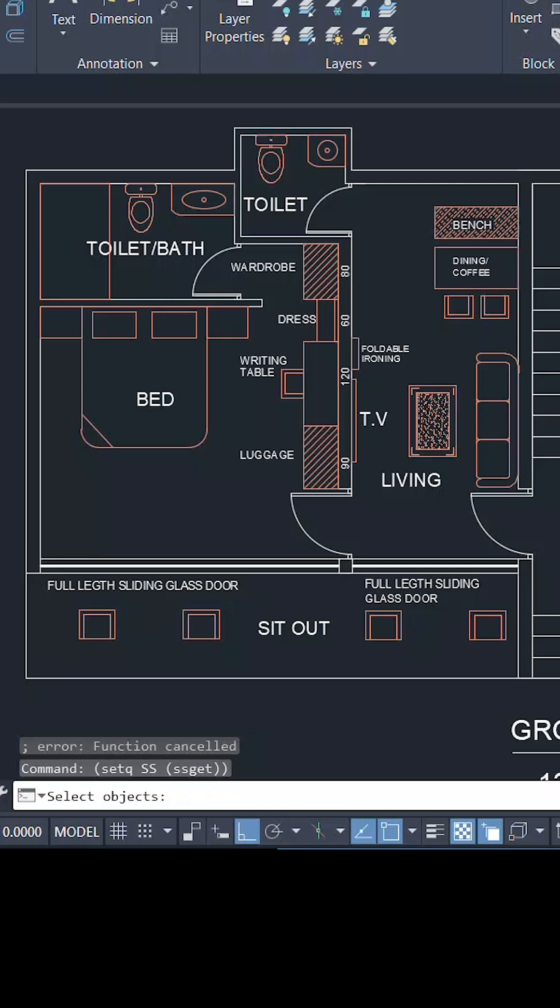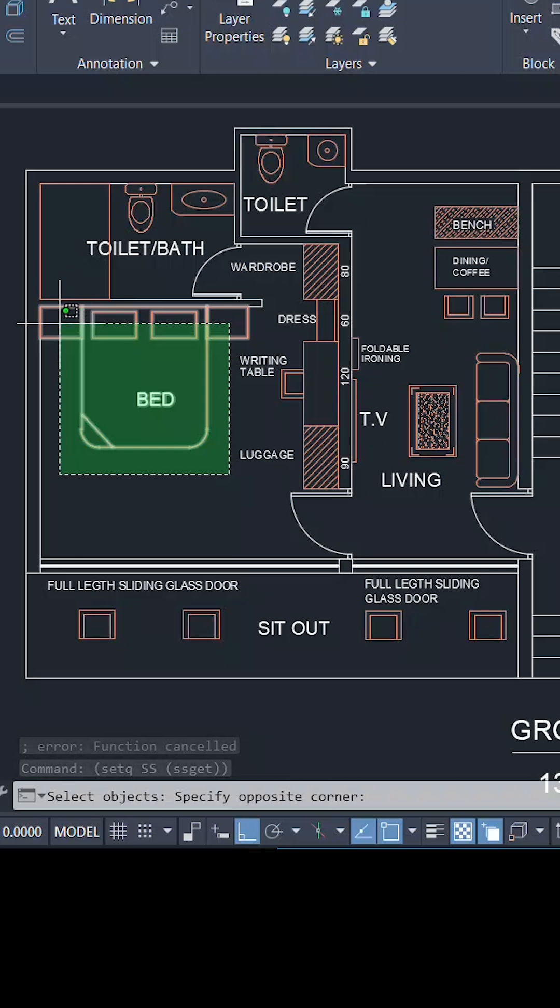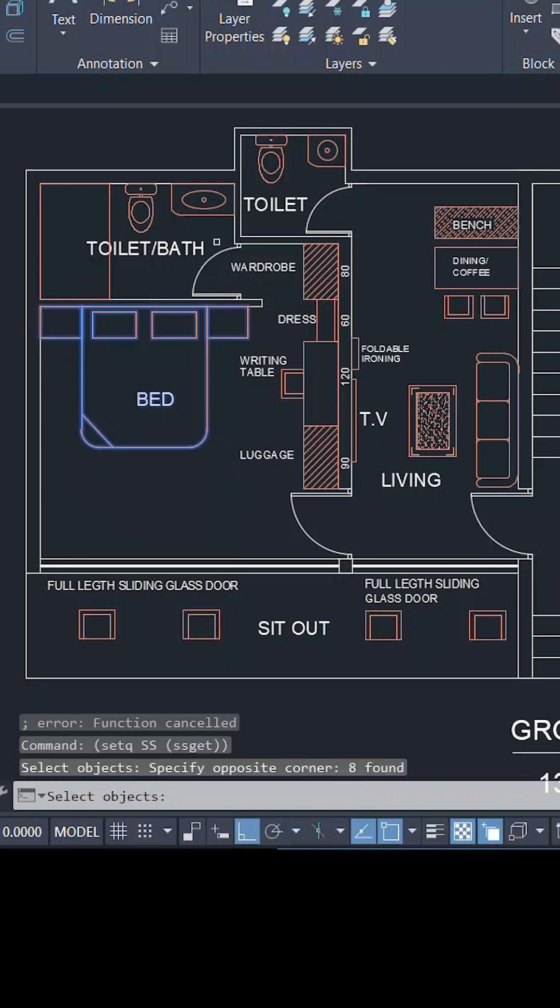When you give this statement, you will get the select objects prompt. Now you can select the objects to be stored in the variable.